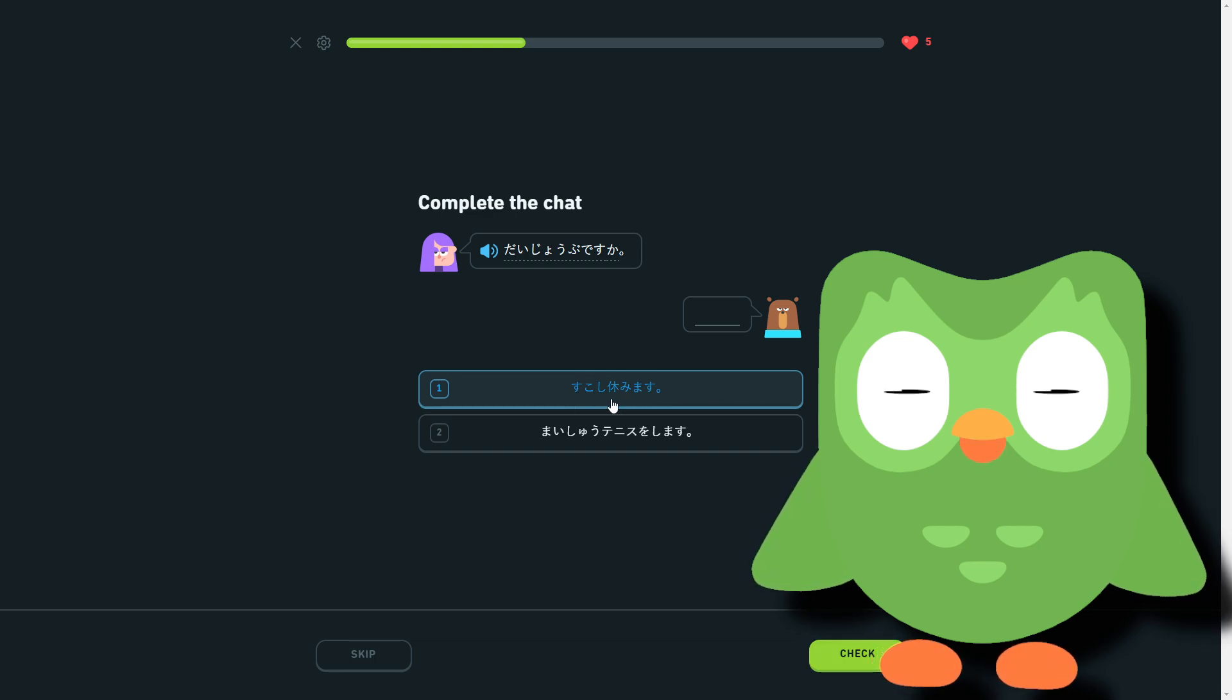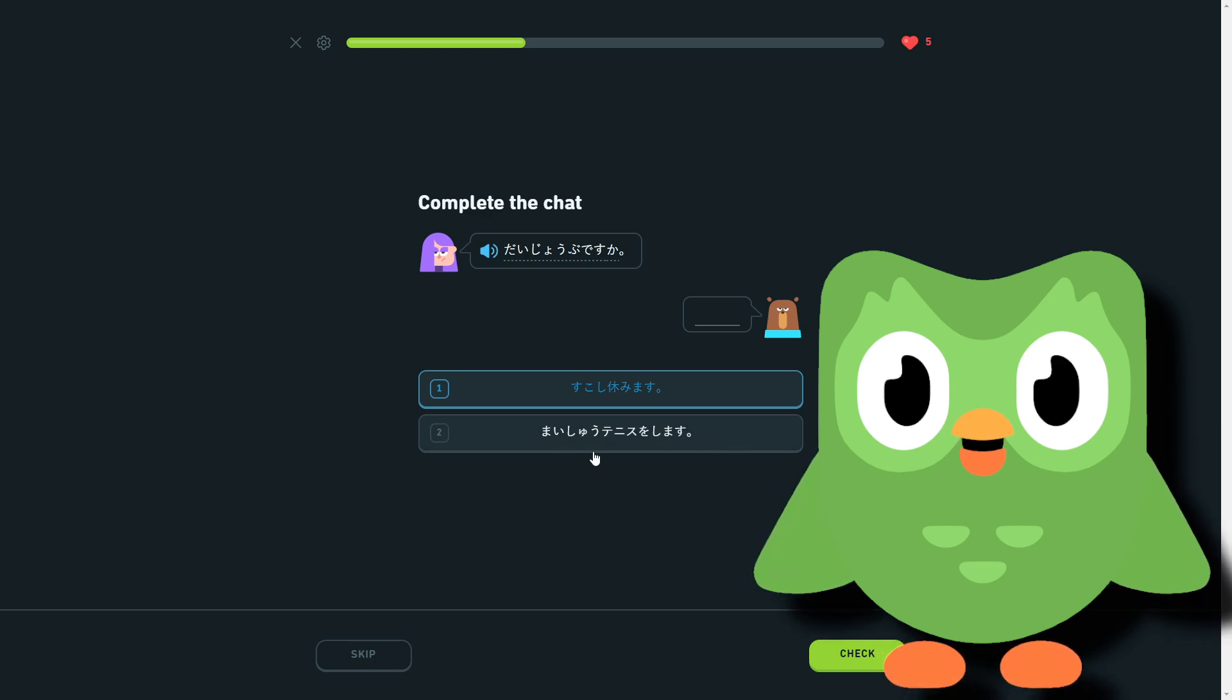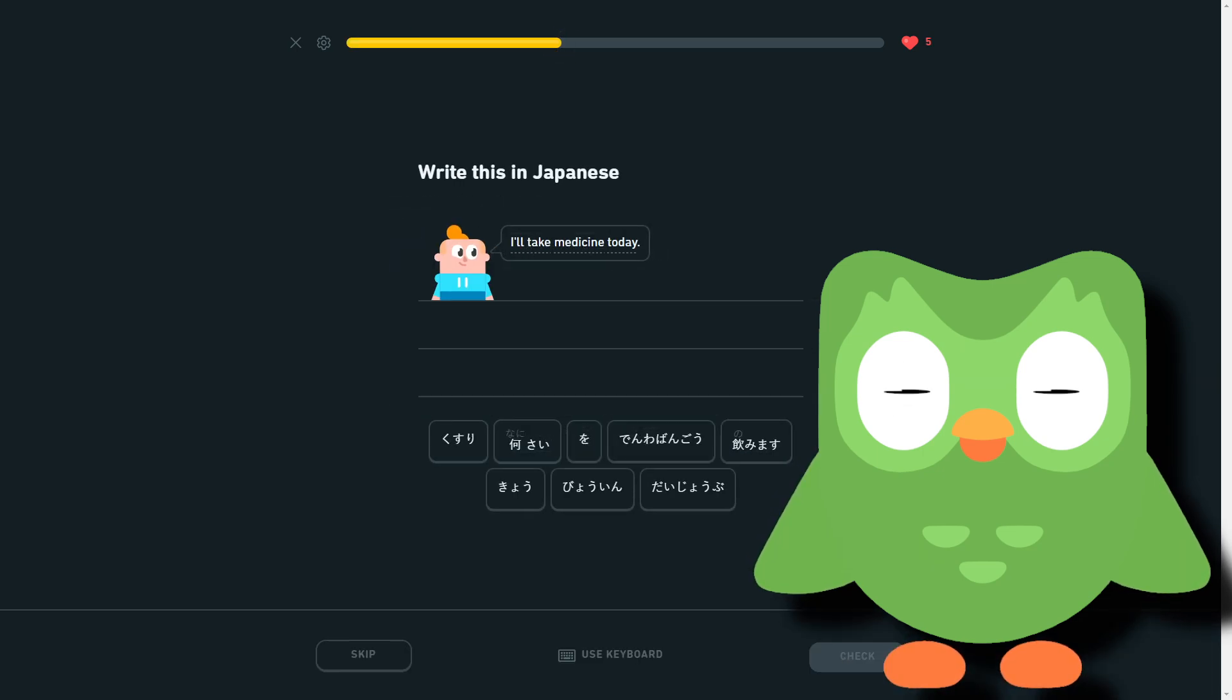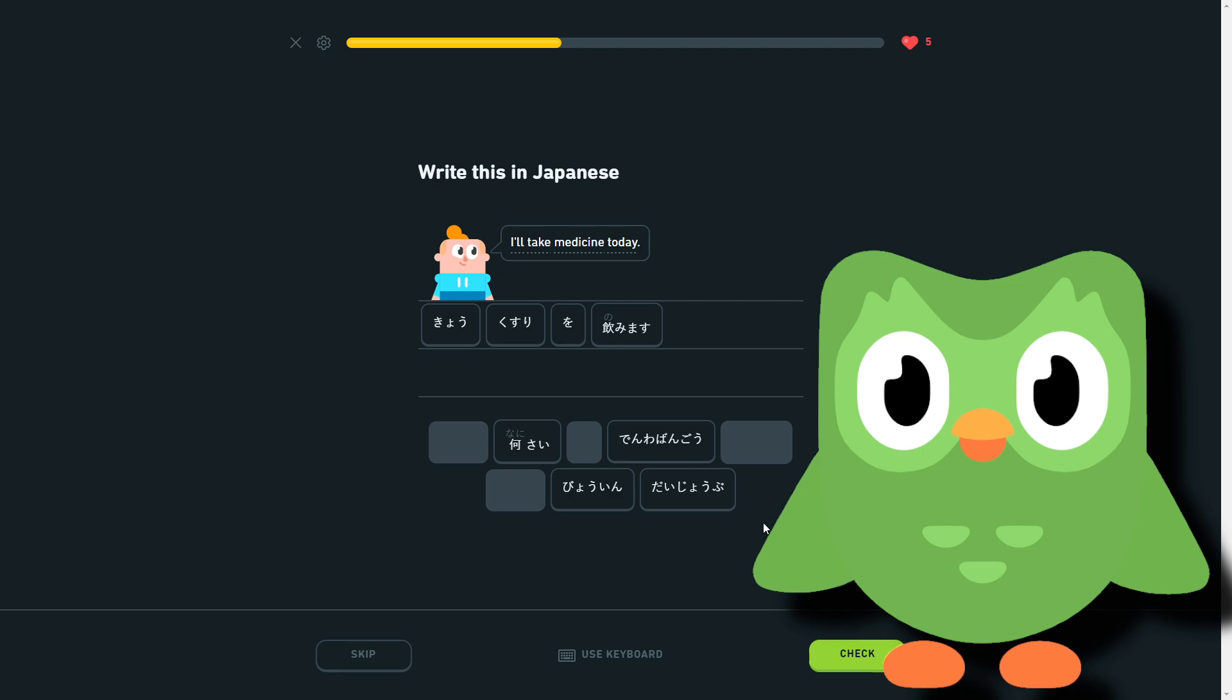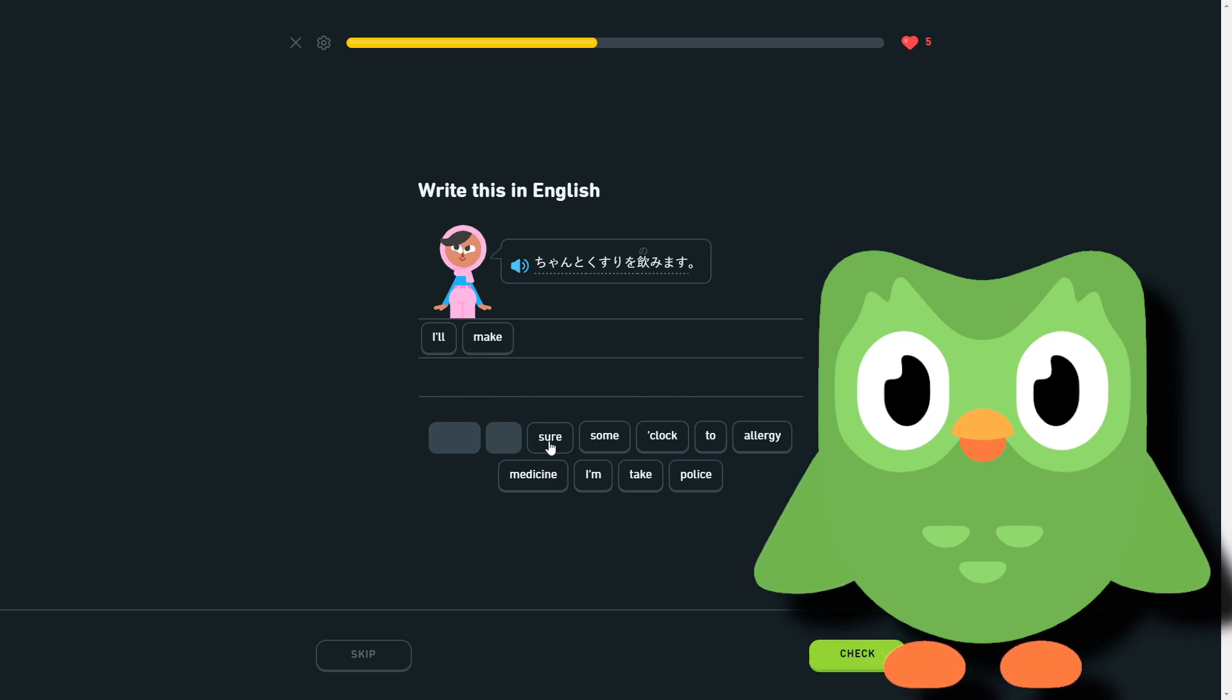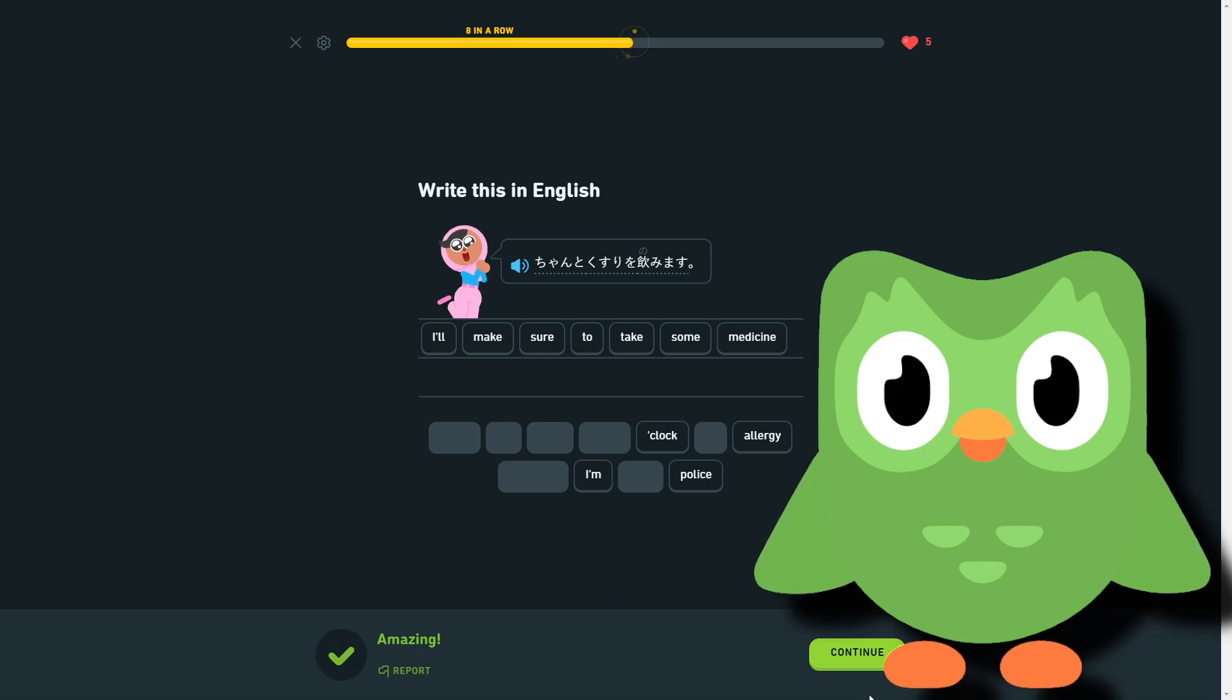Whatever it is, that whatever the resting word is, because I've already forgotten even though we just did it at the beginning. Or my shoe tennis washimasu, I play tennis every week, which is obviously irrelevant. So I'm going to rest a bit. I'll take medicine today. So kyok suri, suri, I mean today take, or today medicine I take.